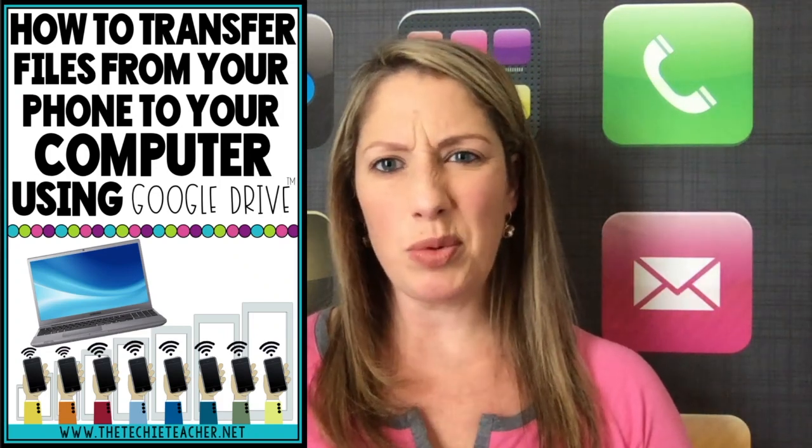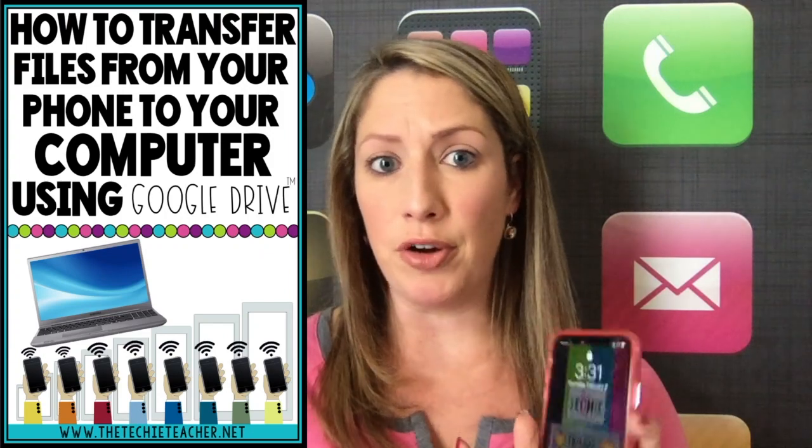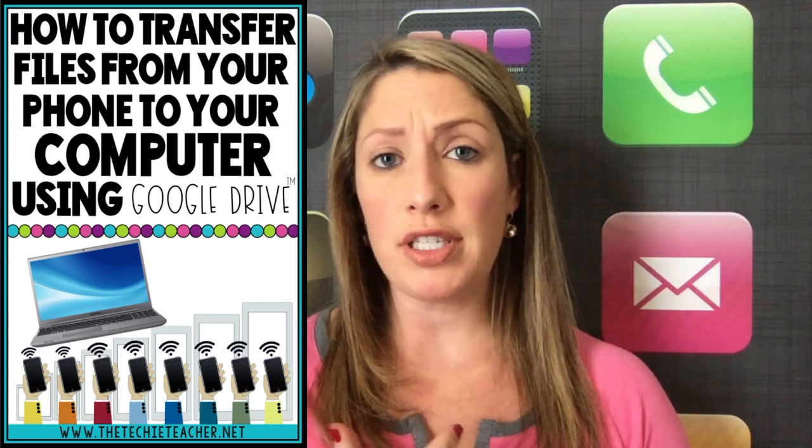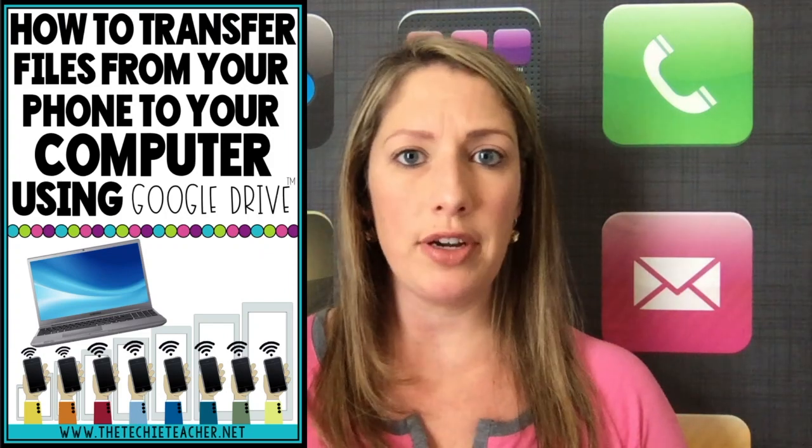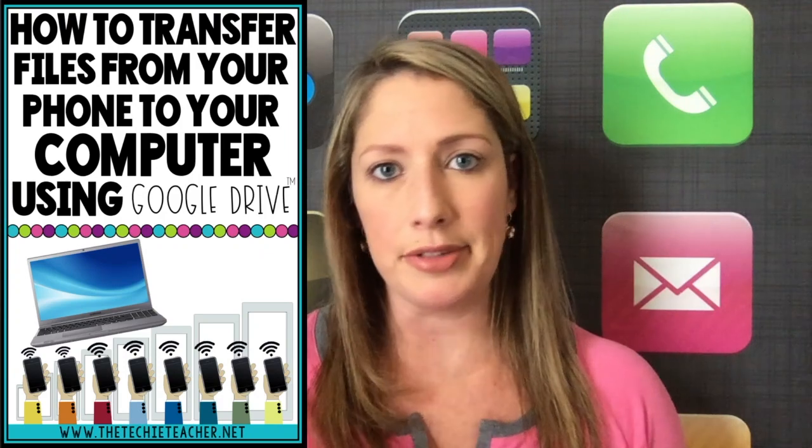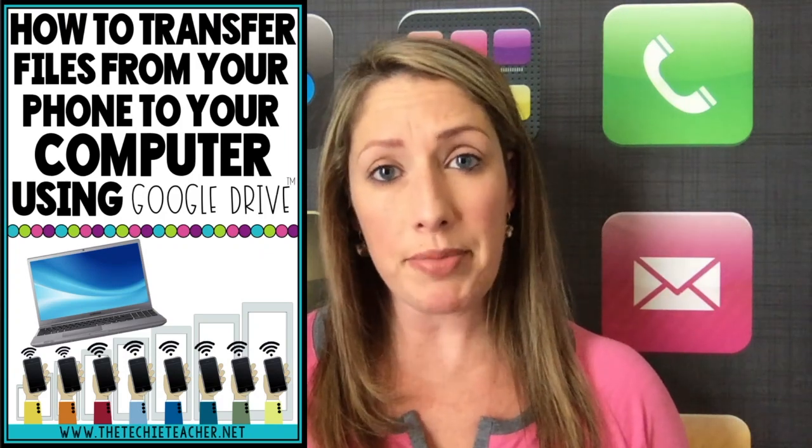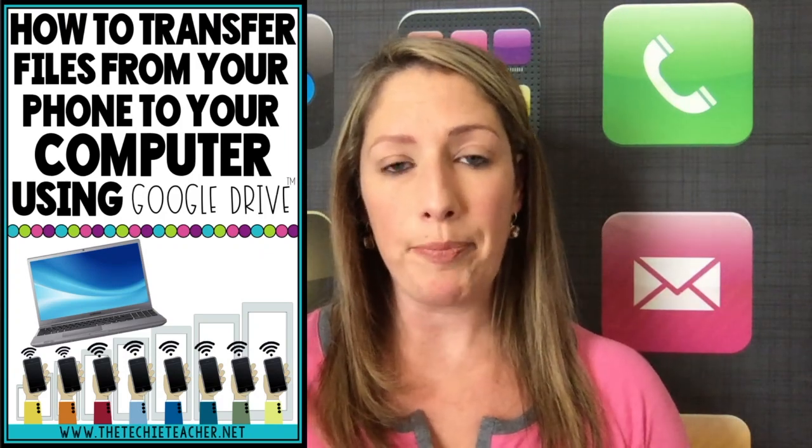Now, this process will work with any device, not just a phone. So if you're interested in transferring files from, let's say, a tablet or some other device, it works pretty much the same way.